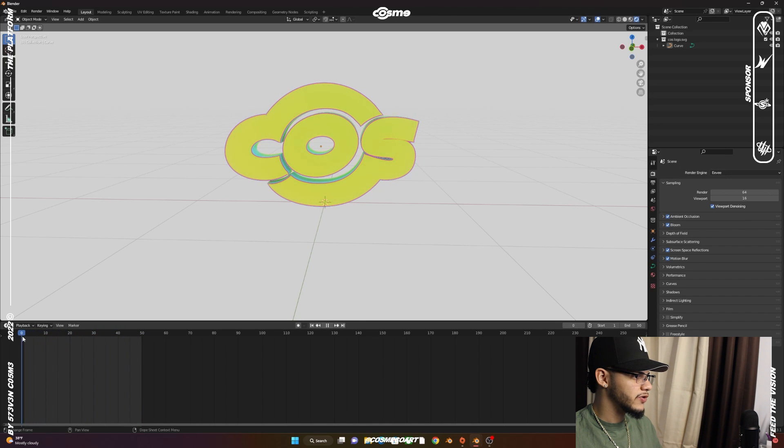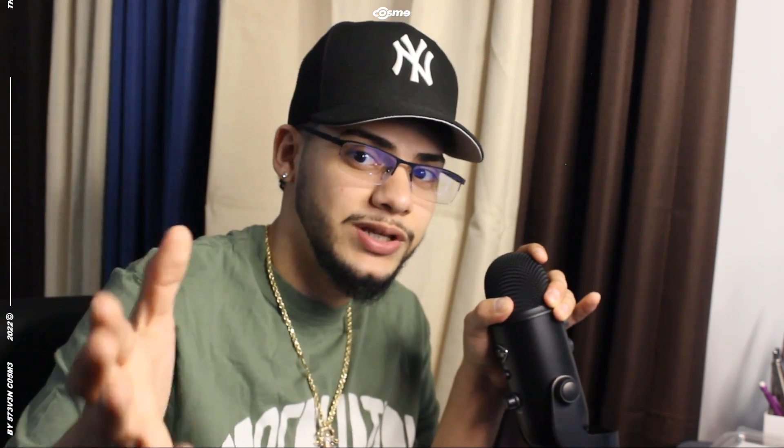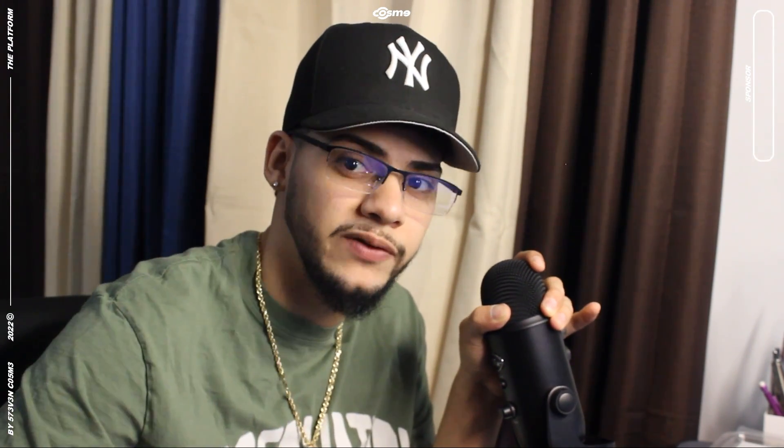That's going to wrap up this video. I hope you guys enjoyed it. Please make sure to drop a like down below. Go to my website if you want to get yourself a nice COS hoodie, and follow my social media. I'm out, guys. Have a great day.